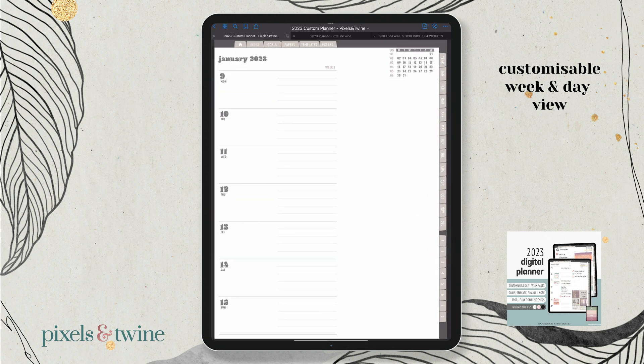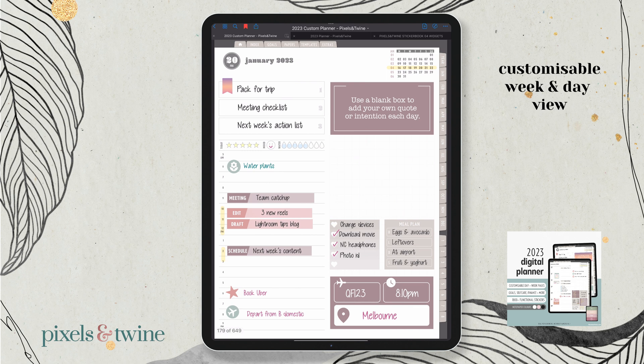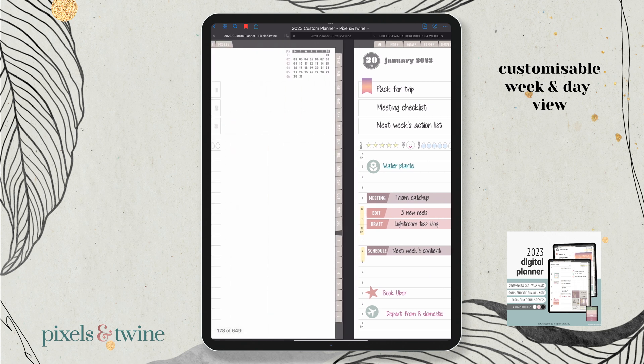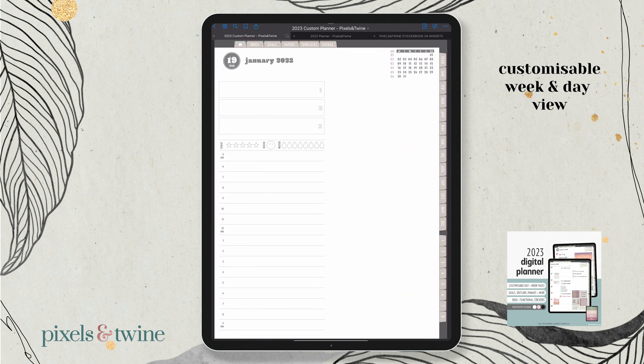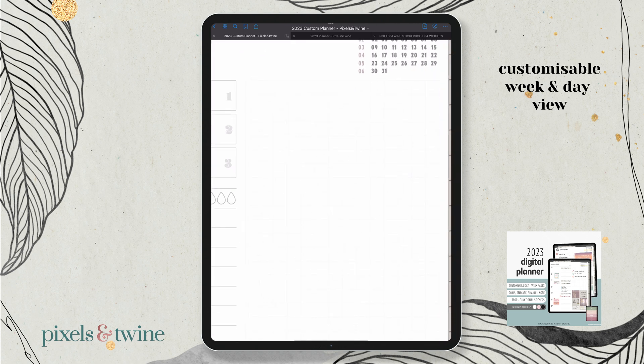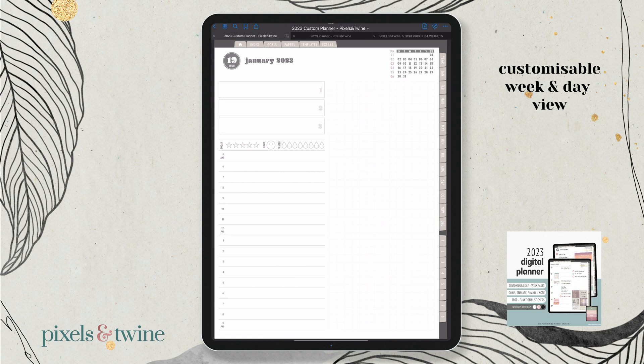In the day layout for the striped planner, on a blank version you have your top three priorities for the day, your tracker, and your hourly planner. And then again, you have that note grid on the right side, where you can place different stickers from the functional sticker pack.